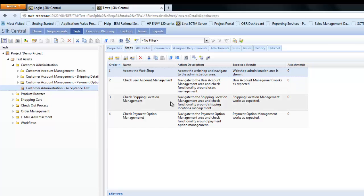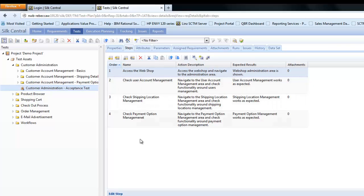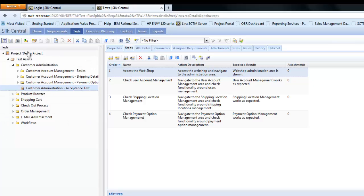On the Step tab is where we'll see the detailed information for the steps which have been defined as part of this test, and these are the steps that you would execute at point of execution.